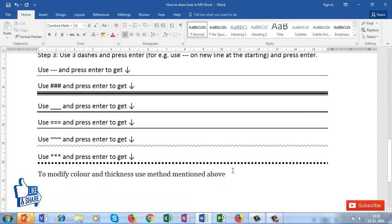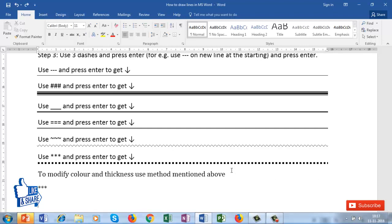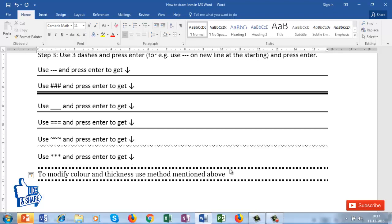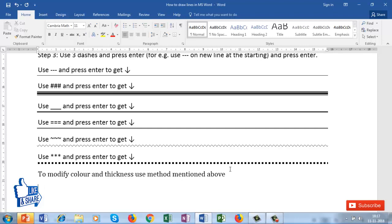To use these shortcuts, you must be on a new line and the shortcut characters must be the very first characters on that line — nothing else should precede them. For example, if you press Space first and then type three asterisks and Enter, it will not work. The shortcut must start at the very beginning of the line. Press three asterisks and Enter to get that line style, or three tildes and Enter to get a wavy line.